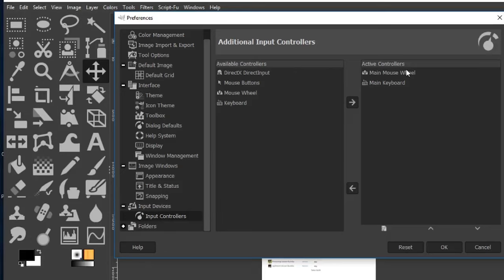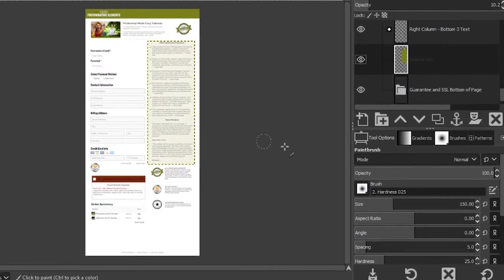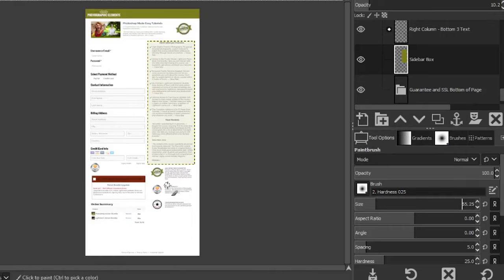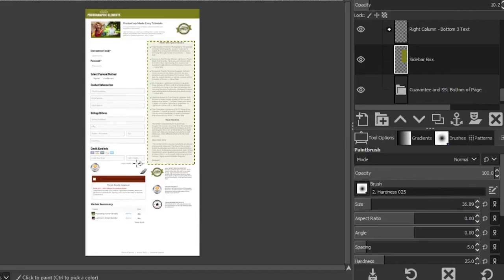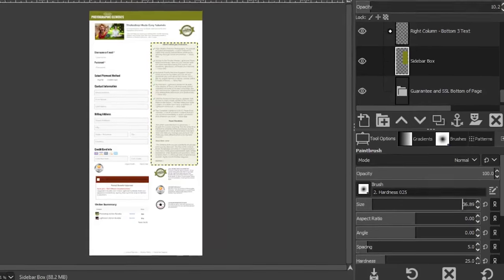The last thing I want to discuss is the Input Controller, because we want to set up the mouse wheel so that when you scroll with the mouse wheel while a brush is activated, it automatically increases or decreases the brush size. Right now, to change brush size I have to come to the tool options and manually adjust the size slider, which is time-consuming when switching between different brush sizes.